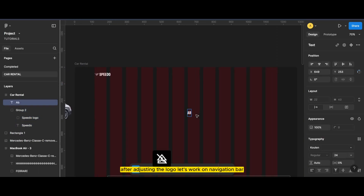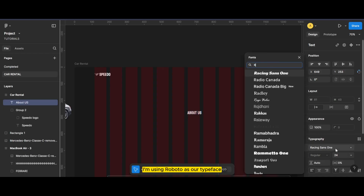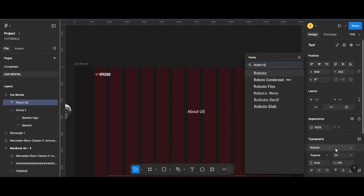After adjusting the logo, let's work on the navigation bar. I'm using Roboto as our typeface.